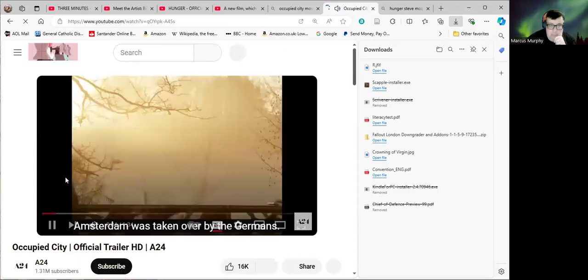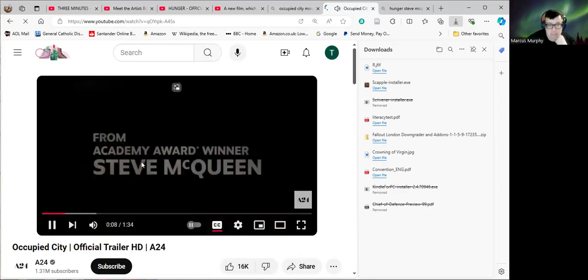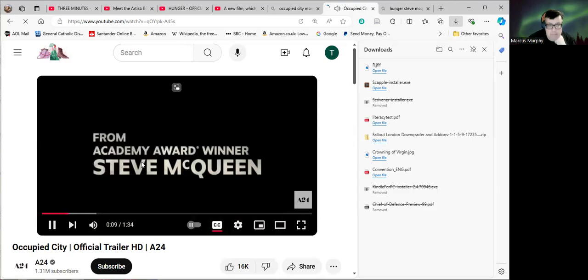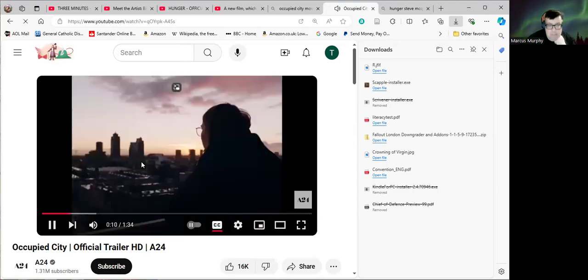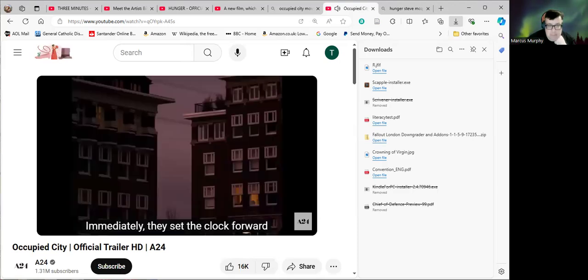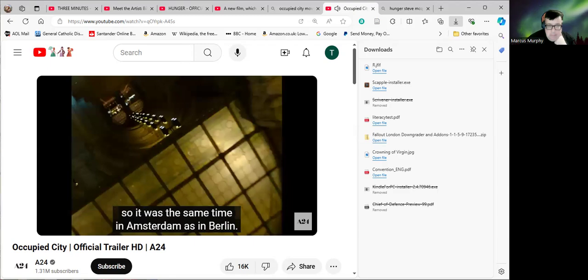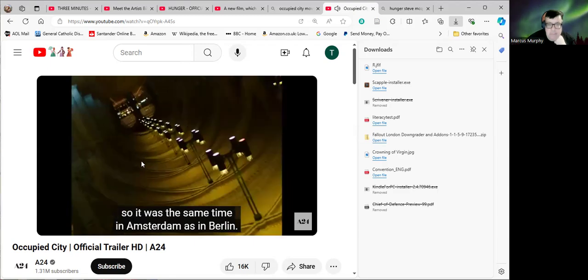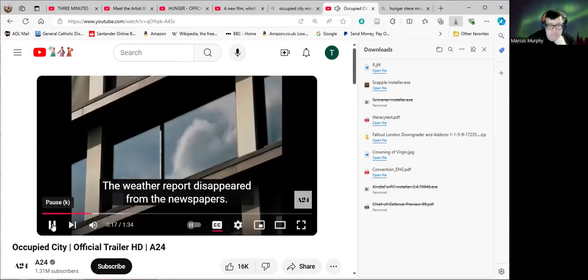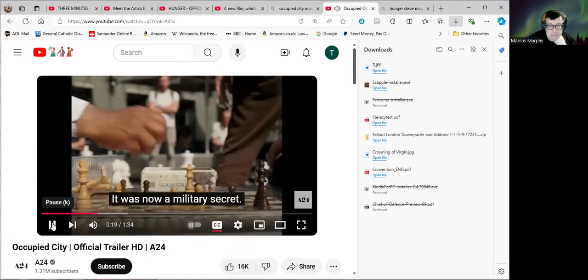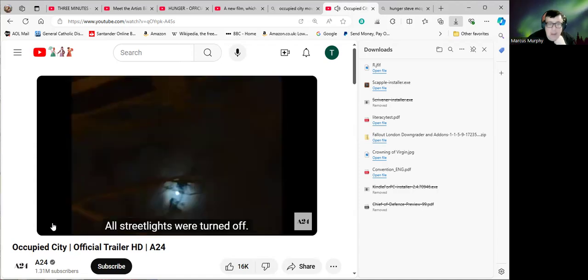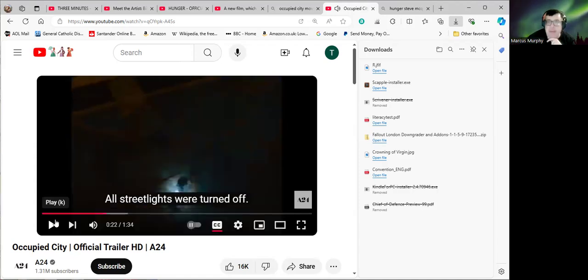In May 1940, Amsterdam was taken over by the Germans. Immediately, they set the clock forward, so it was the same time in Amsterdam as in Berlin. The weather report disappeared from the newspapers. It was now a military secret.